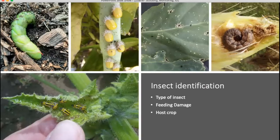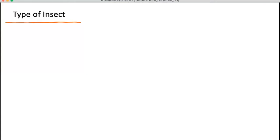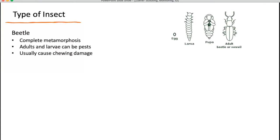I'm now going to go into insect identification. I'm going to show you three ways to help narrow down your insects: the type of insect you're looking at, the feeding damage you're observing, and the host crop. We're going to start with the type of insect, beginning with beetles. These go through complete metamorphosis — meaning they go from a larval stage into a pupal stage and then into the adult — where the immature and the adult look very different from each other.